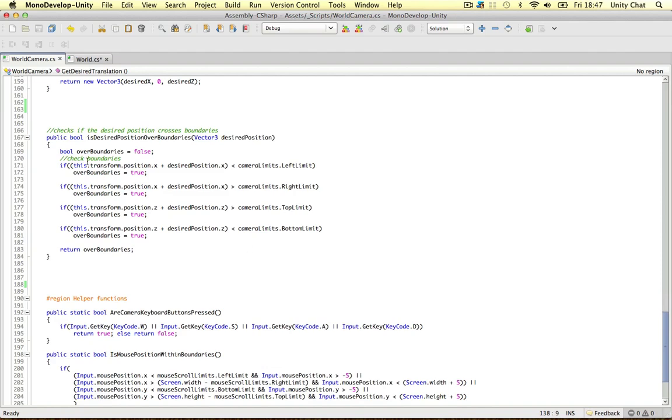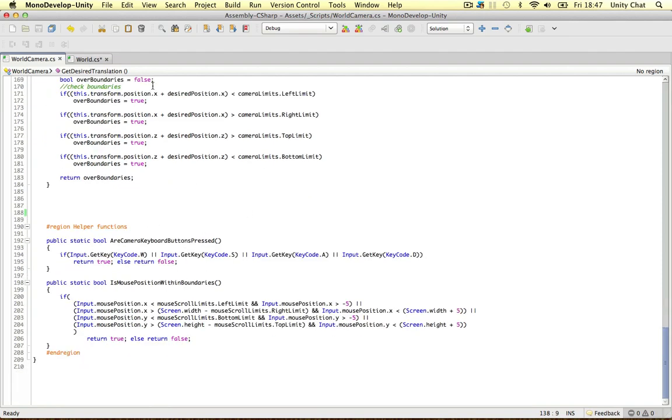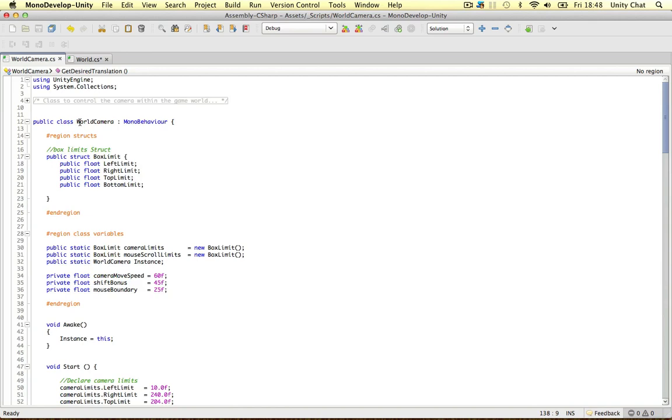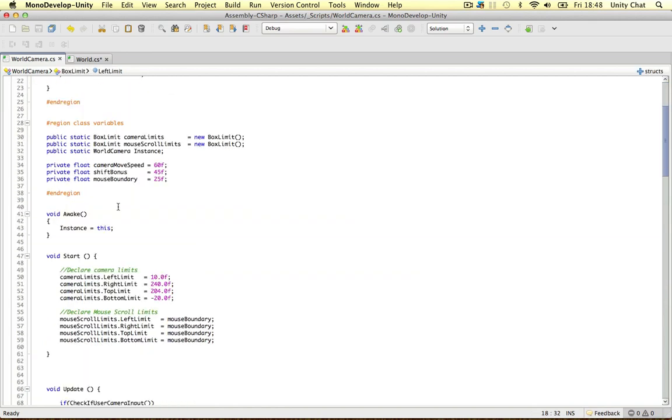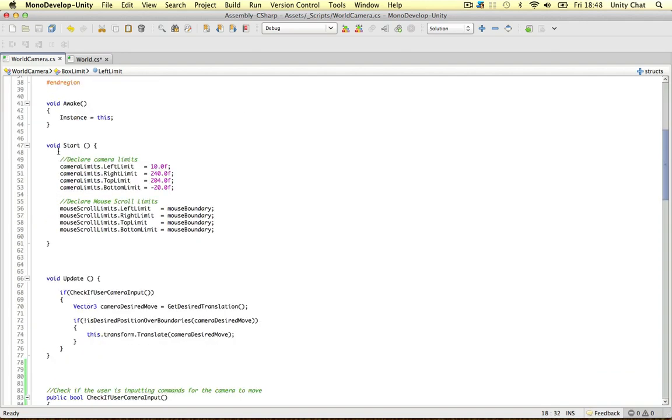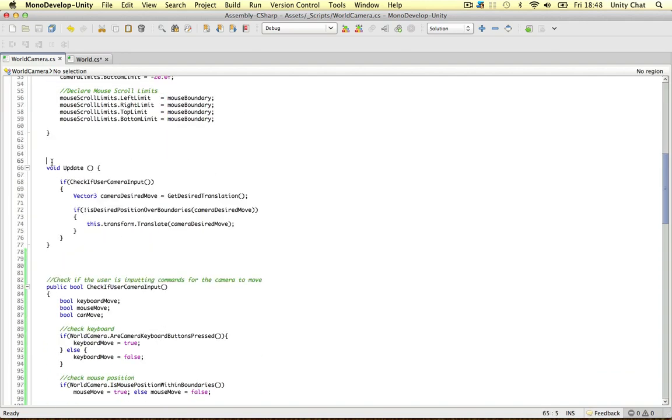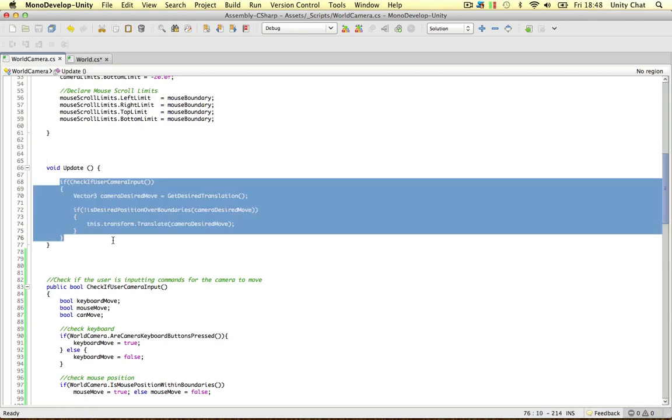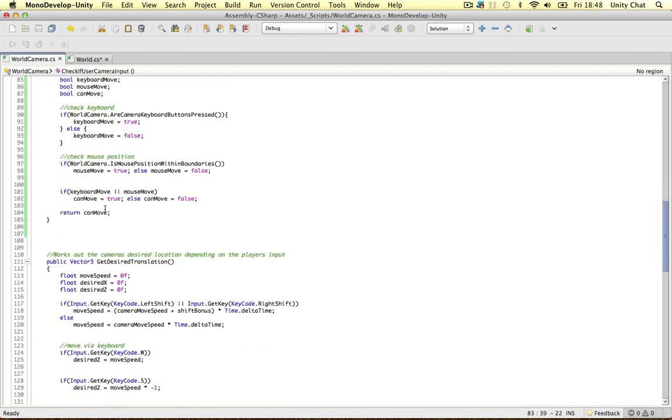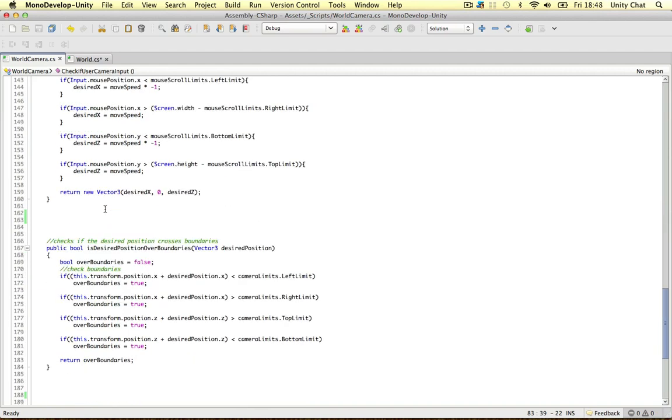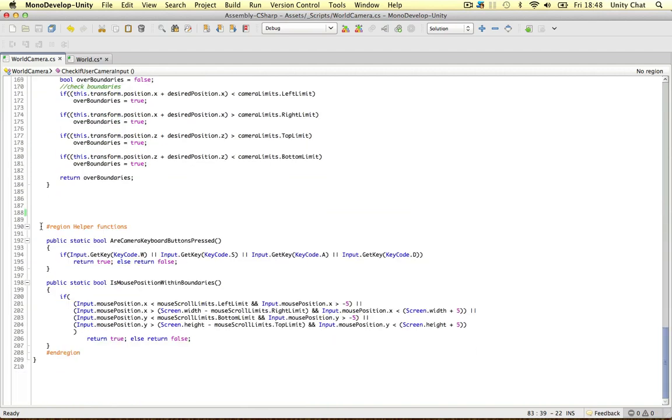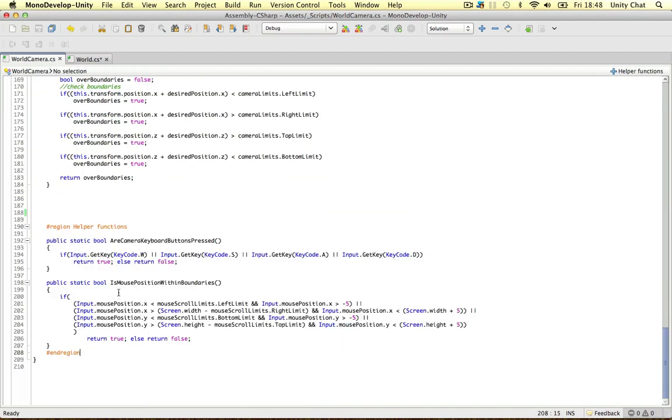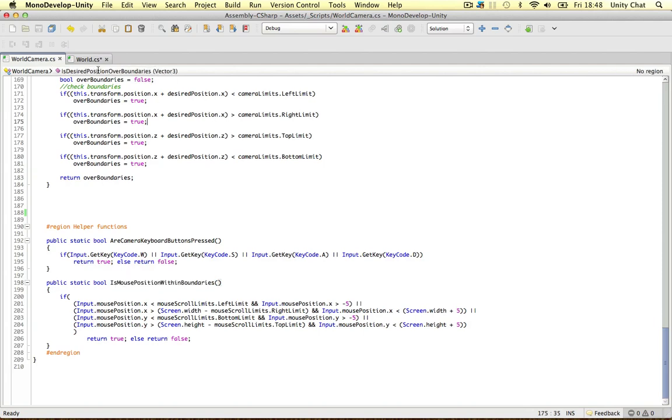And then the last function is the desired position over the boundaries. We just do a few statements to do that. So as you can see, it's really simple to make your camera script with regions and a struct for the box limits, the start to define everything, the update function, just to store your main methods, just to do the main logic. And then you go into more detail in your methods below that. And the helper functions really speed things up if you want to know this on different scripts and stuff.